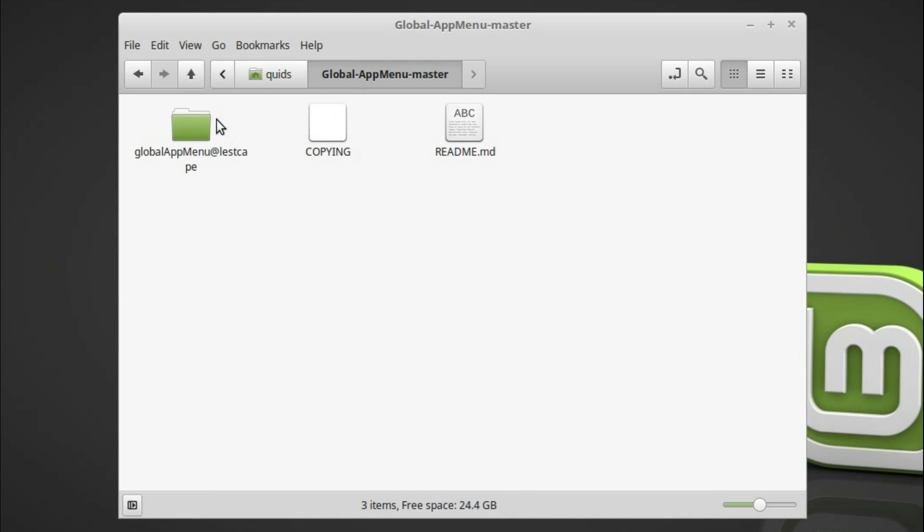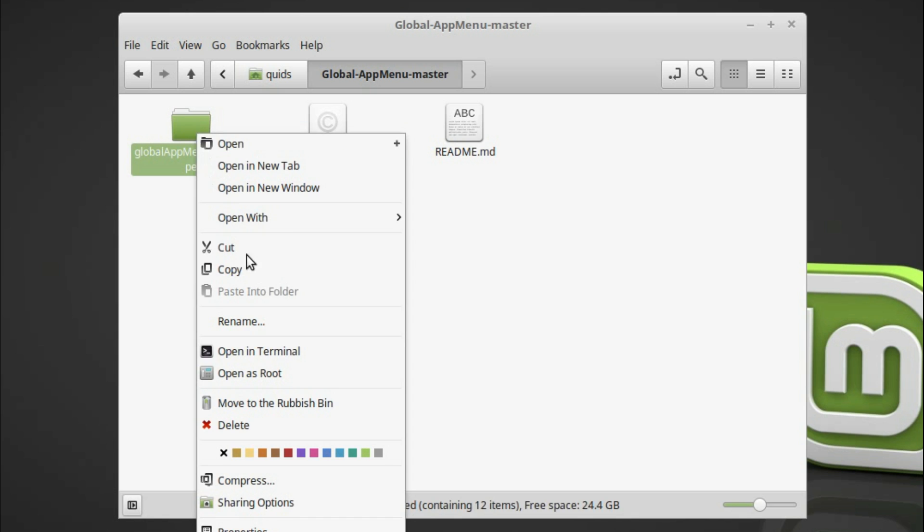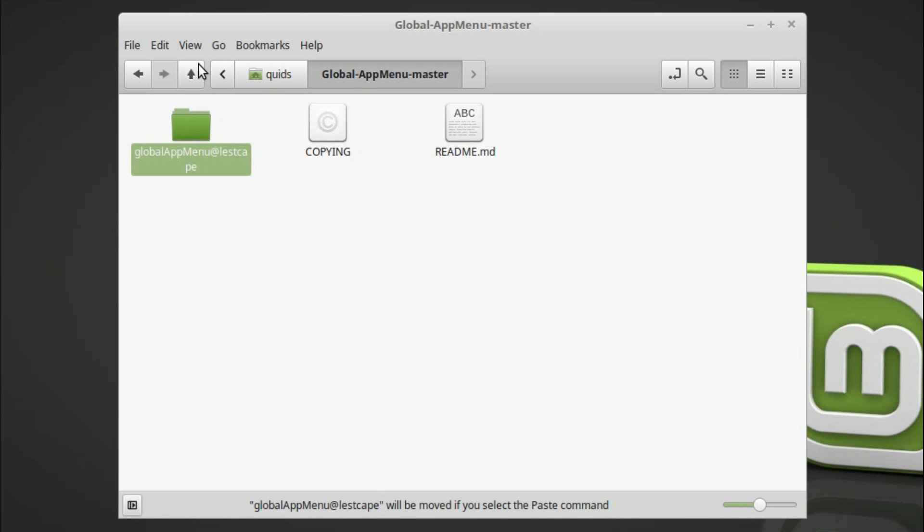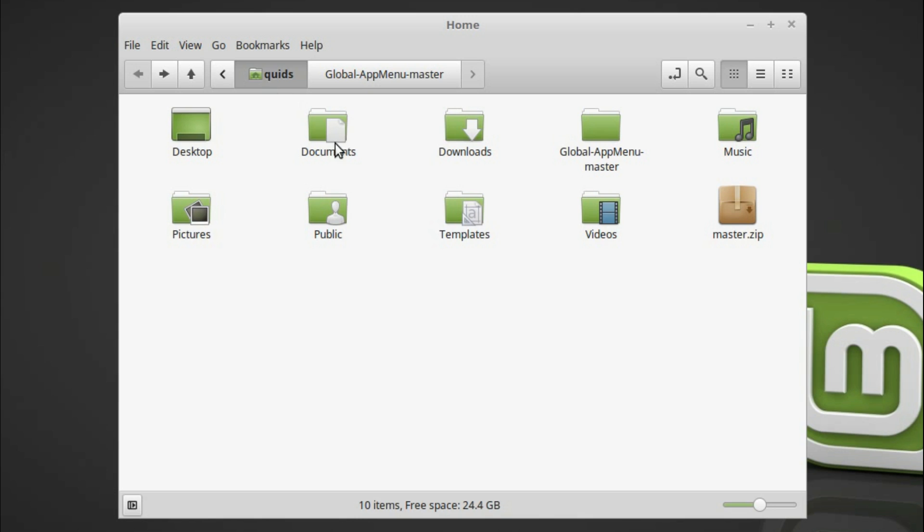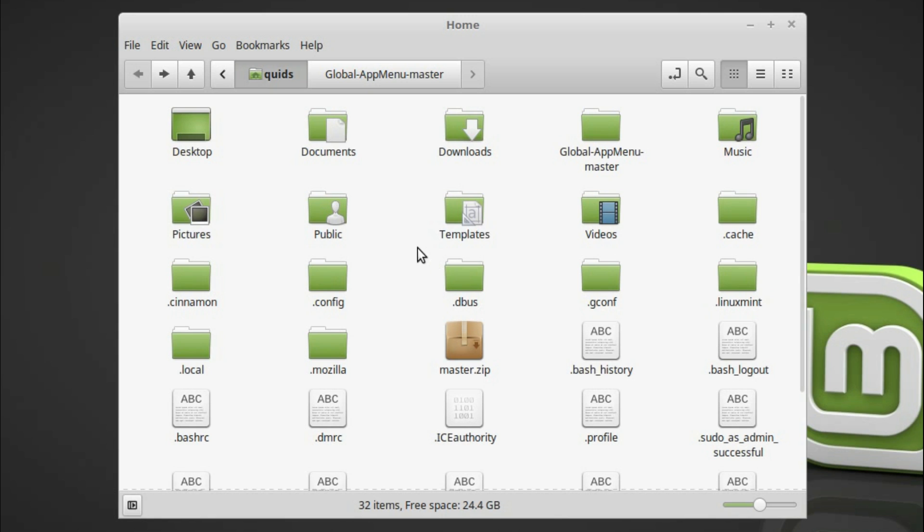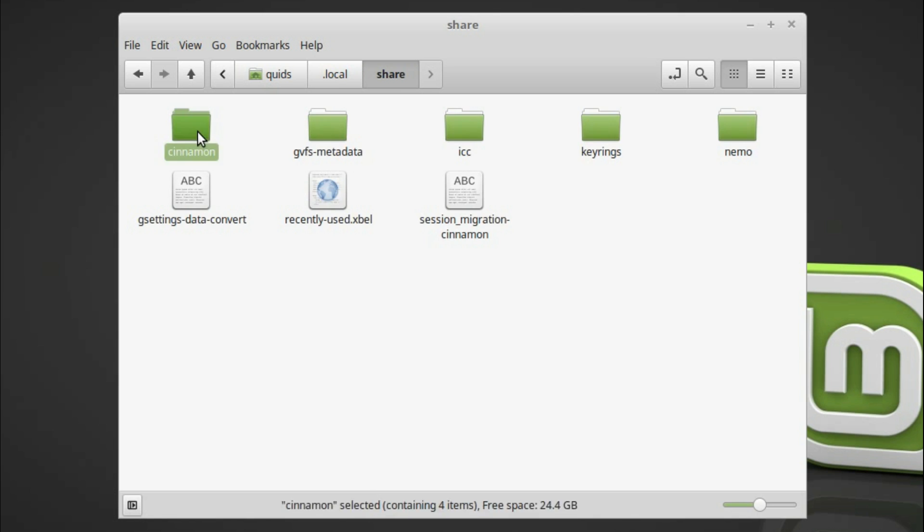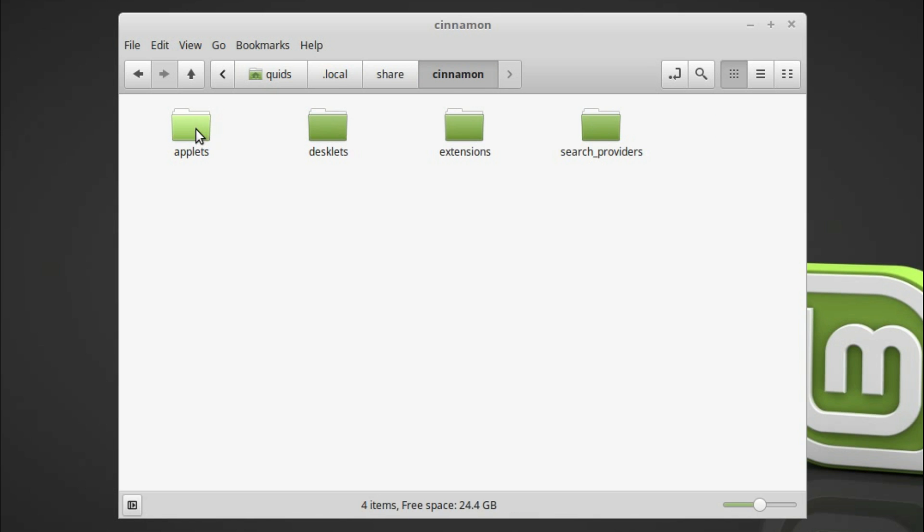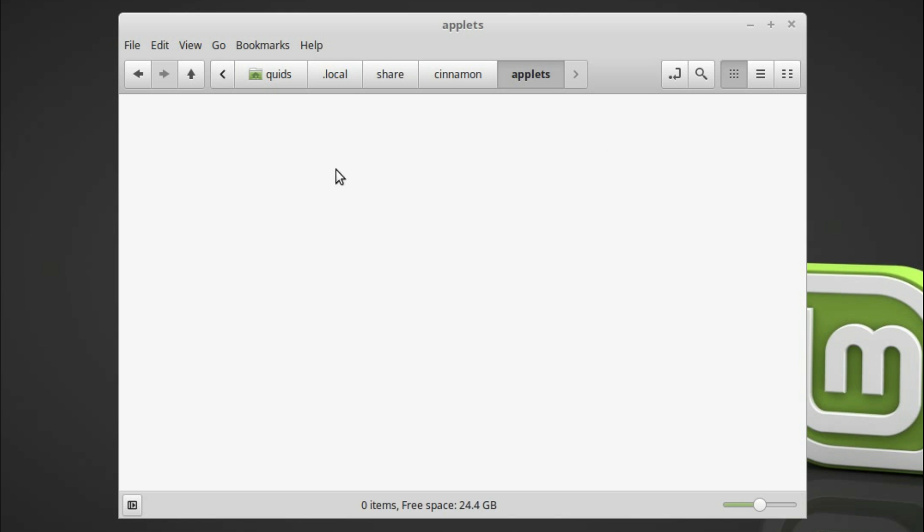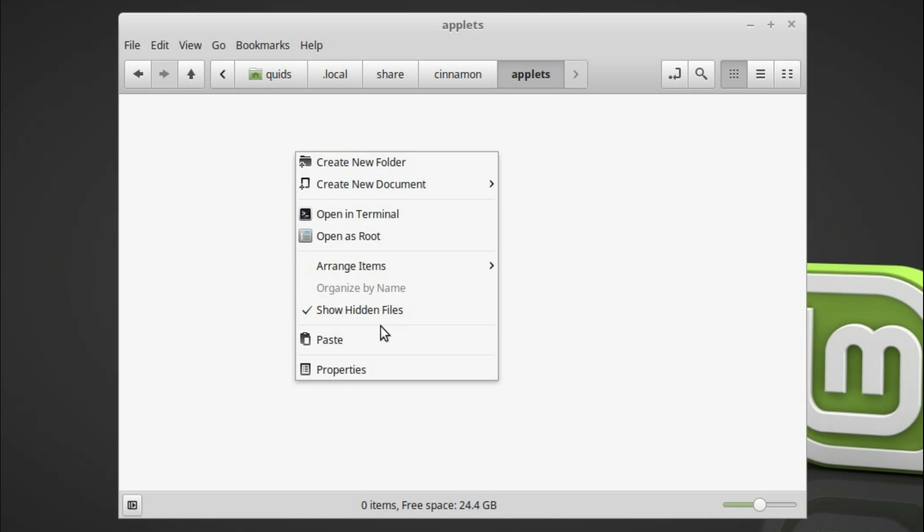Global app menu master. And I need this folder here, global app menu at lestcape. So cut. Back to your home folder. Show the hidden icons. So that's control H. And go to .local, share, cinnamon, applet, and paste it here.